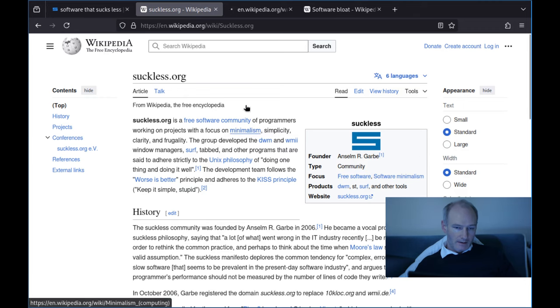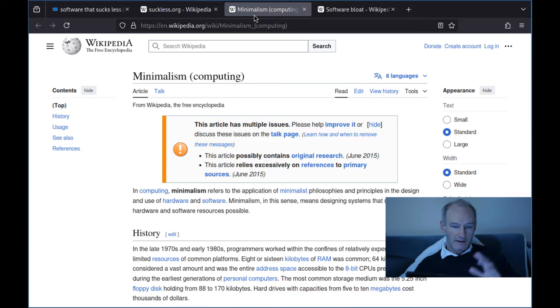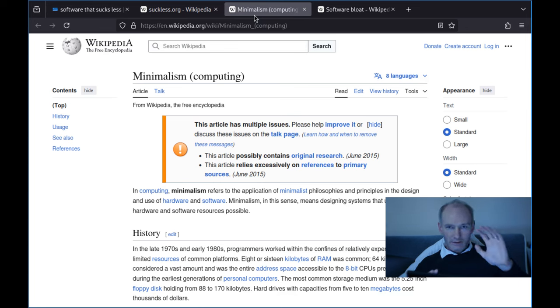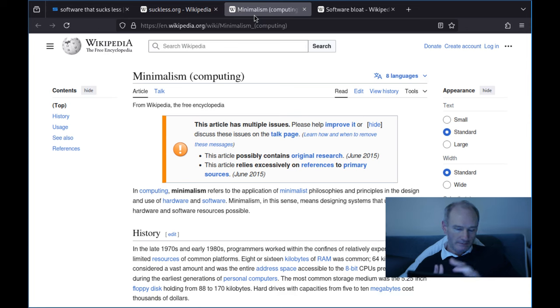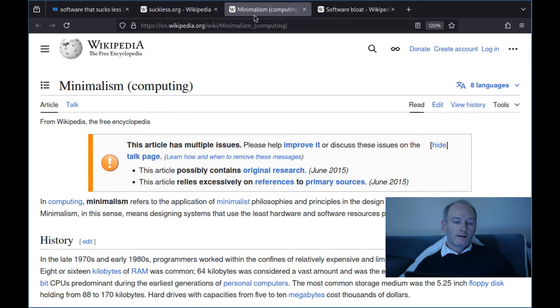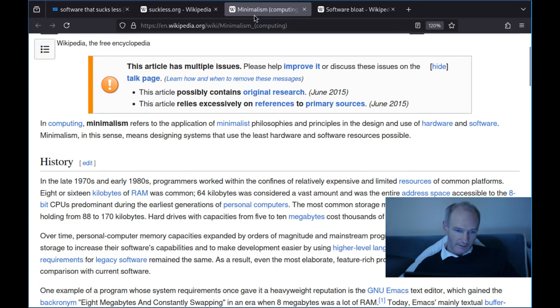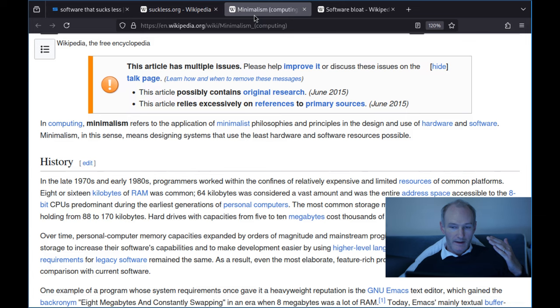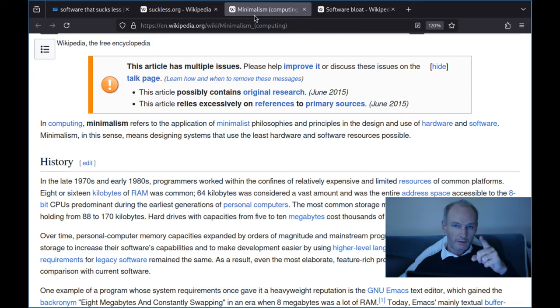The best place to start is: what is software minimalism? I'll pull up Wikipedia — I know people don't trust it, but we just need some foundation. Minimalism refers to minimalist philosophies and principles in design and use of hardware and software. Software minimalism means designing systems that use the least hardware and software resources possible.